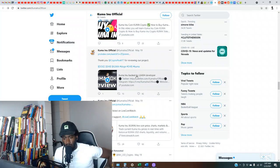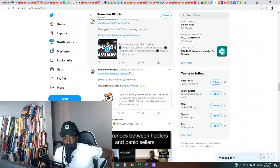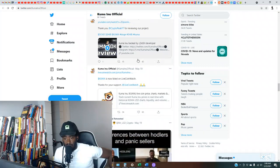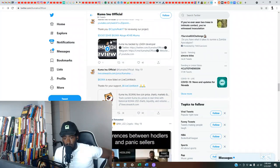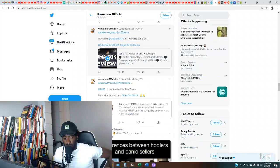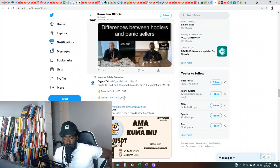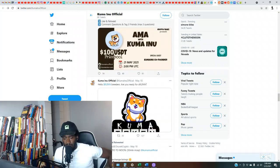Kuma Inu backed by Leash developer. Okay, that's a good sign. That's a good sign right there if that is, if that's true. Well, I guess it should be true. They sharing it to the website. Difference between holders and panic sellers, so you get a diamond hands.